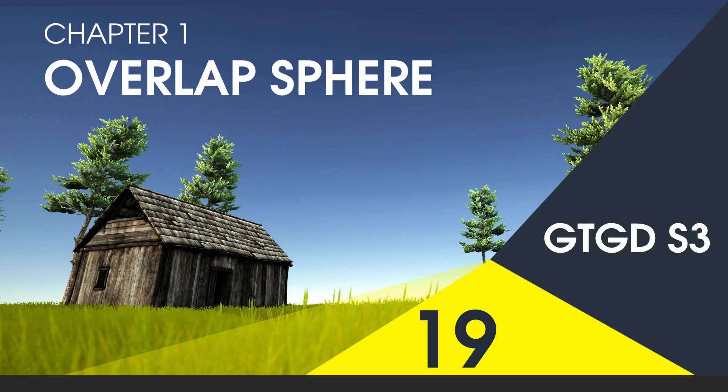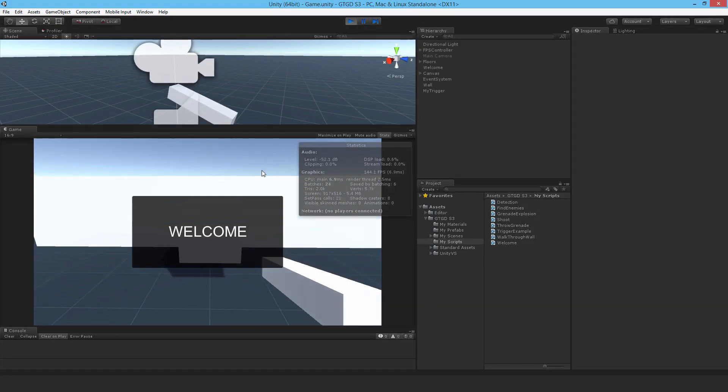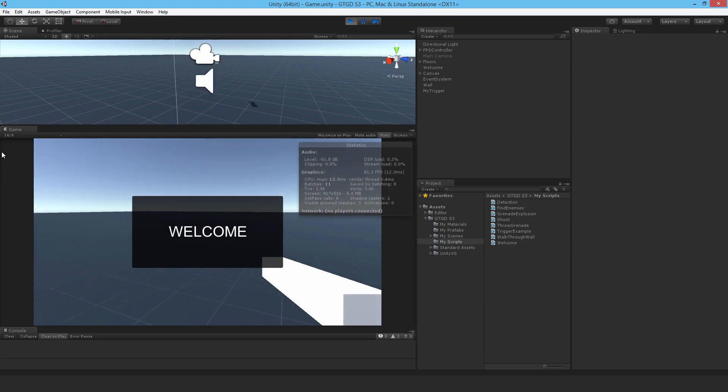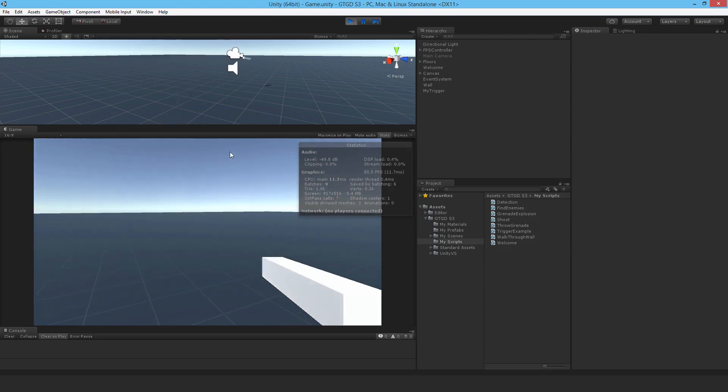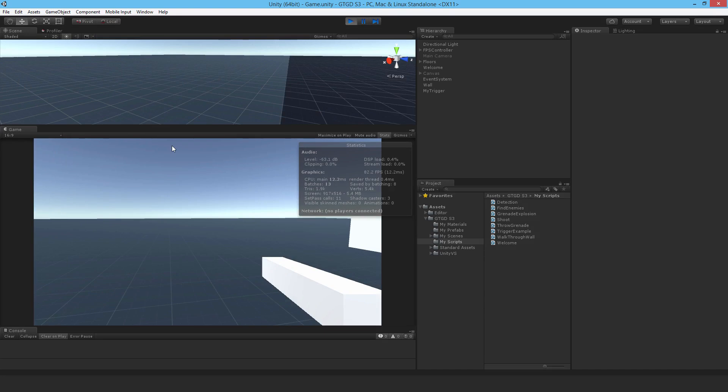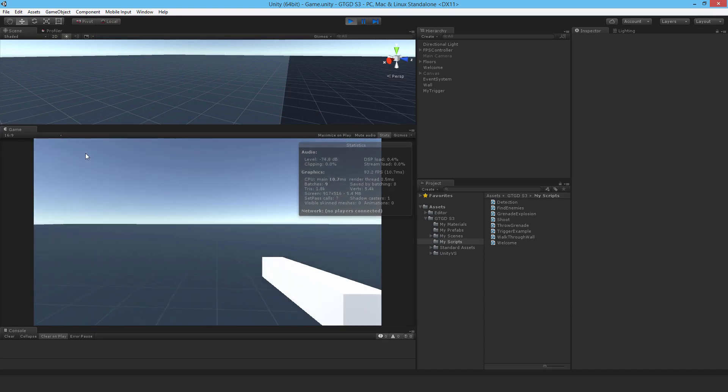Welcome to video 19 of series 3, and in this video I'll show you how to use an overlap sphere. Before I can actually apply an explosion force to lots of rigid body game objects, I need to have some way to detect them. So if I've got a whole bunch of cubes there all with rigid bodies and then I fire a grenade on them,